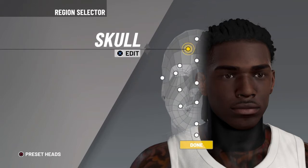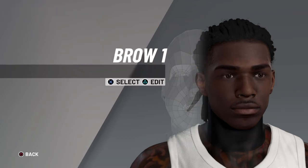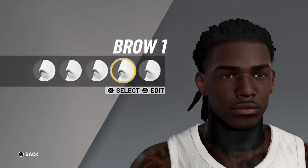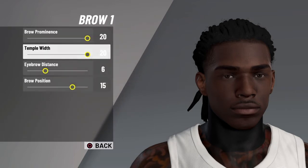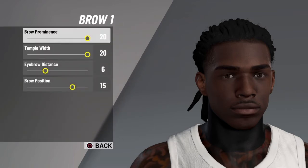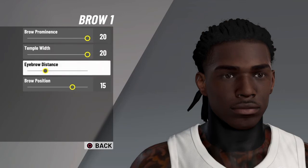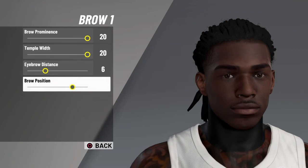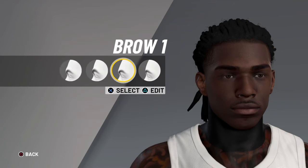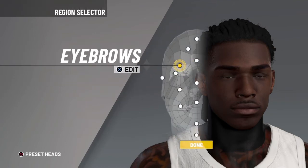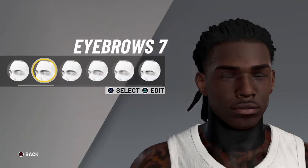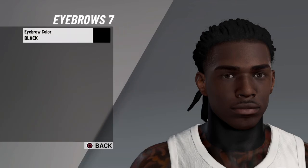I do got to say, I gained two subscribers off that last video — let's go! Hopefully I gain more with this video. Next is brow one. Brow prominence 20, temple width 20, eyebrow distance 6, brow position 15. Make sure you subscribe. This is eyebrow seven, eyebrow color is black.